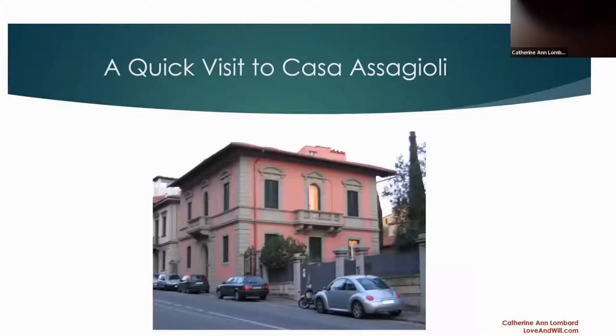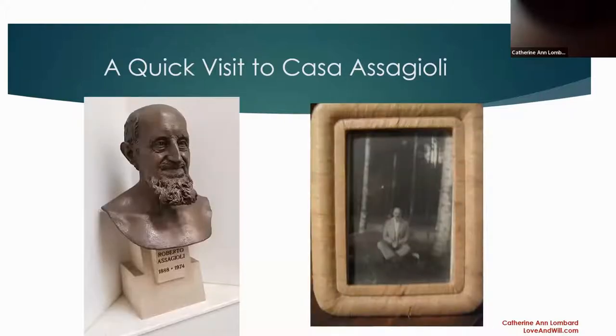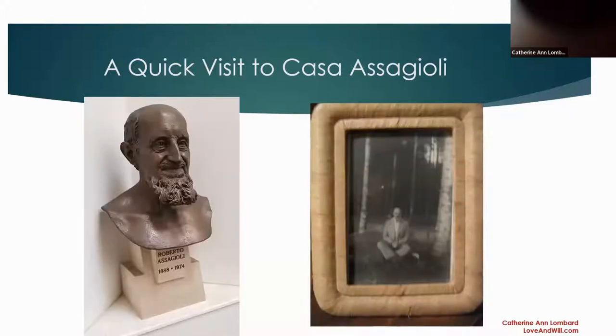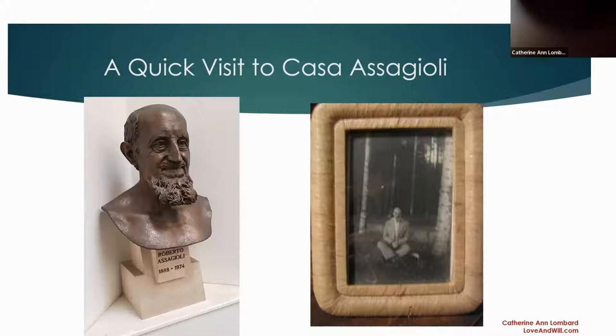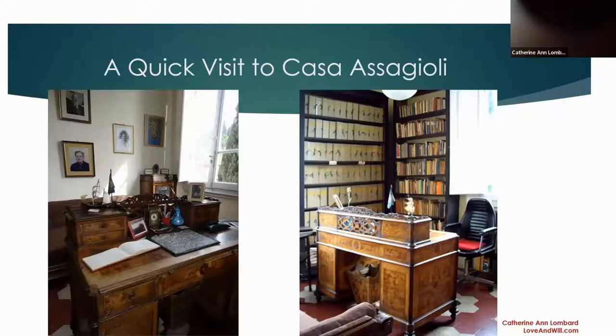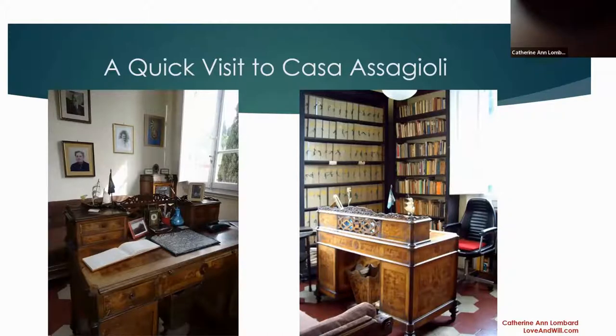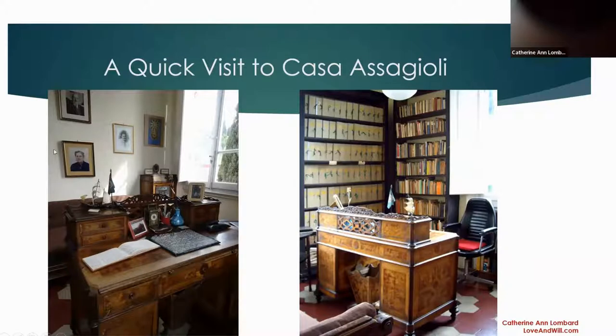And this is the house, I'm sure you recognize it from other websites. It's a very beautiful villa. There's this bronze statue of him as you go up the stairs to the house, the apartment really where he and his family lived. This is Assagioli meditating and this photo is on his desk in his studio.